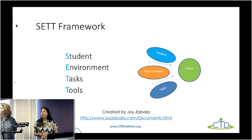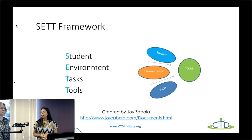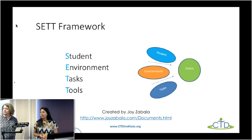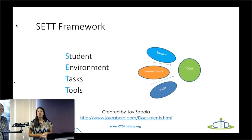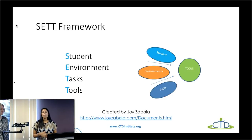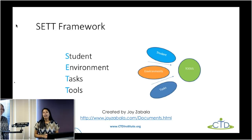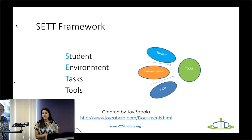We have a question coming in: what are the names of the last two apps in the academic category? The math app was called Mystery Math Museum, and the one before that was called Voice Dream Reader.